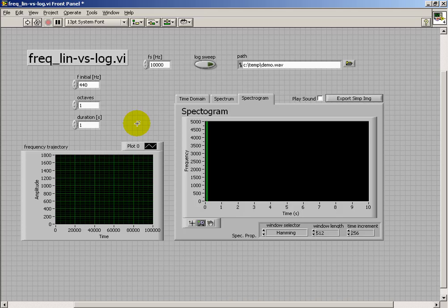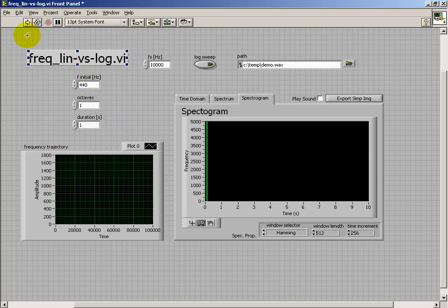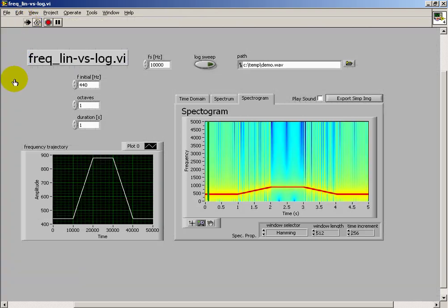Let's investigate the idea of designing a frequency trajectory, trying to take into account the fact that our perception of frequency is logarithmic. Let's just get started here.